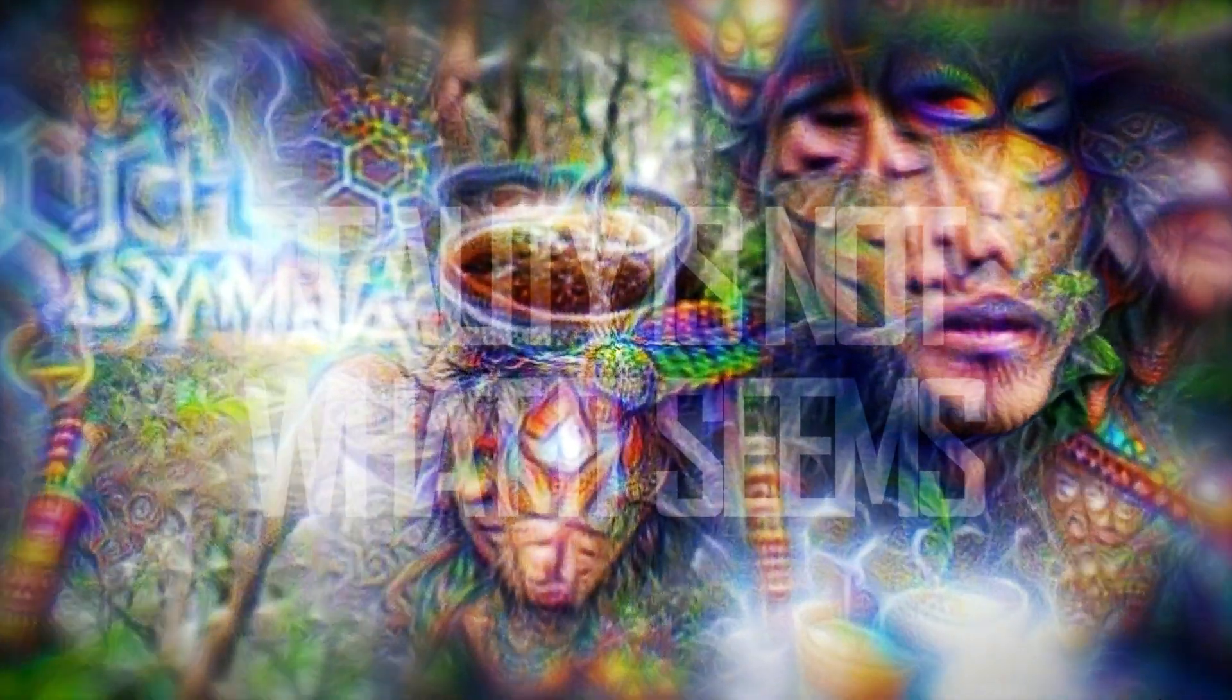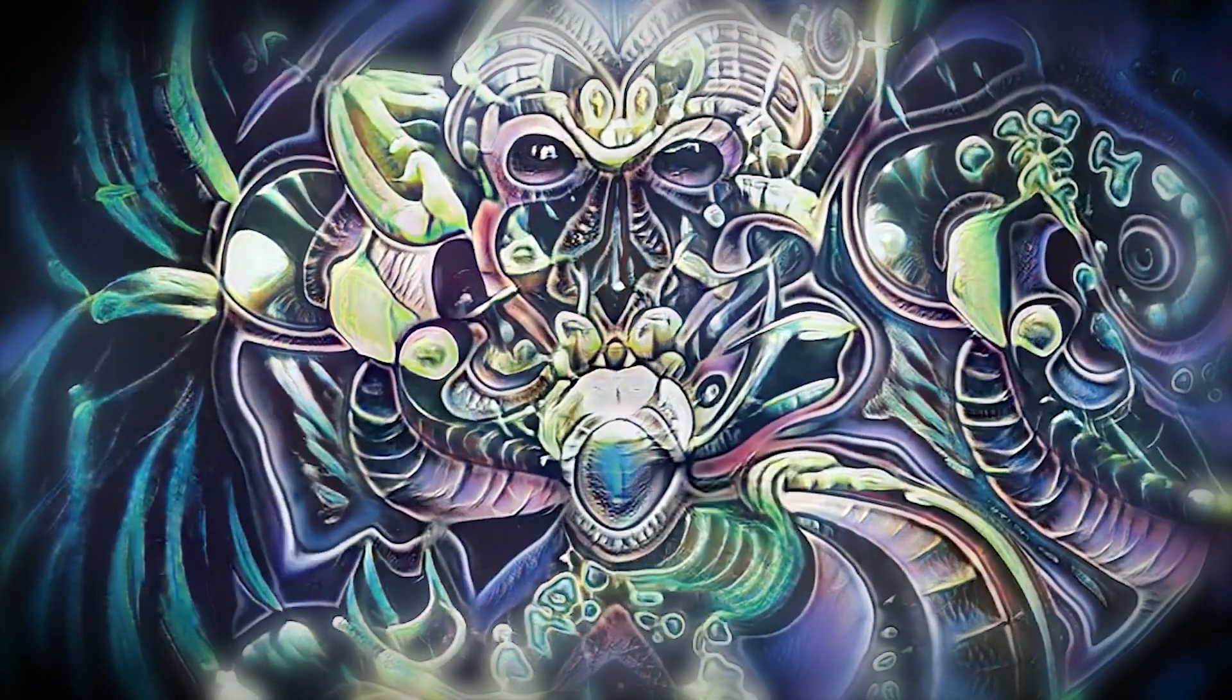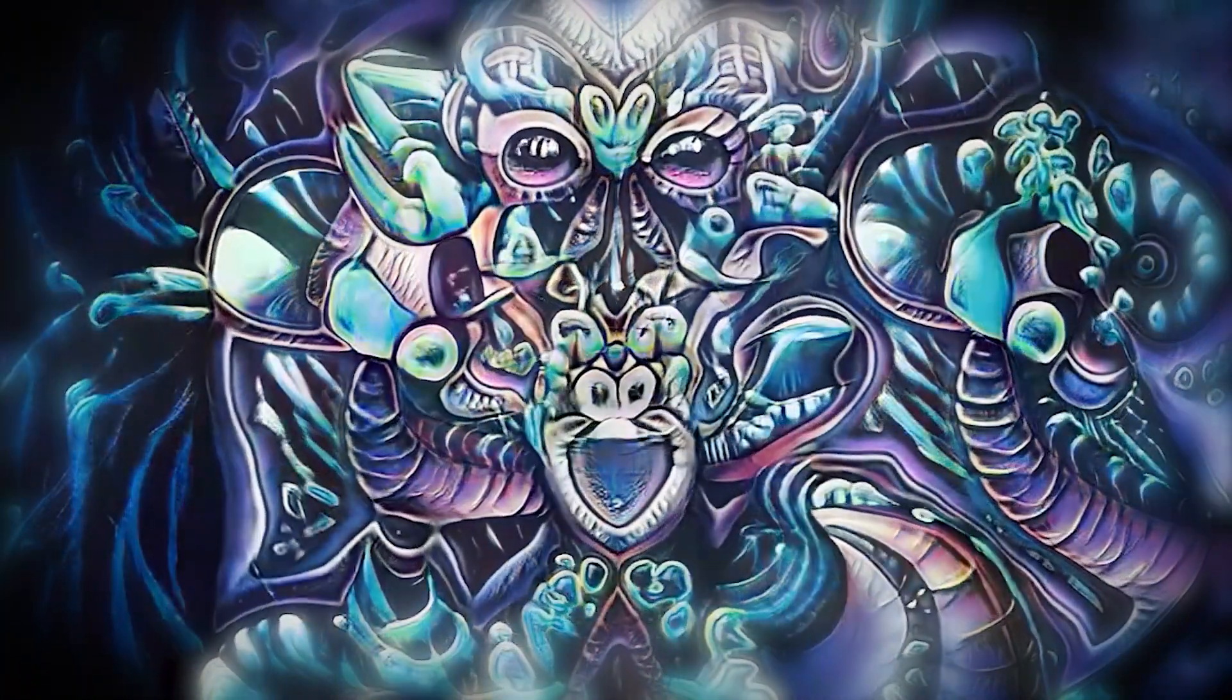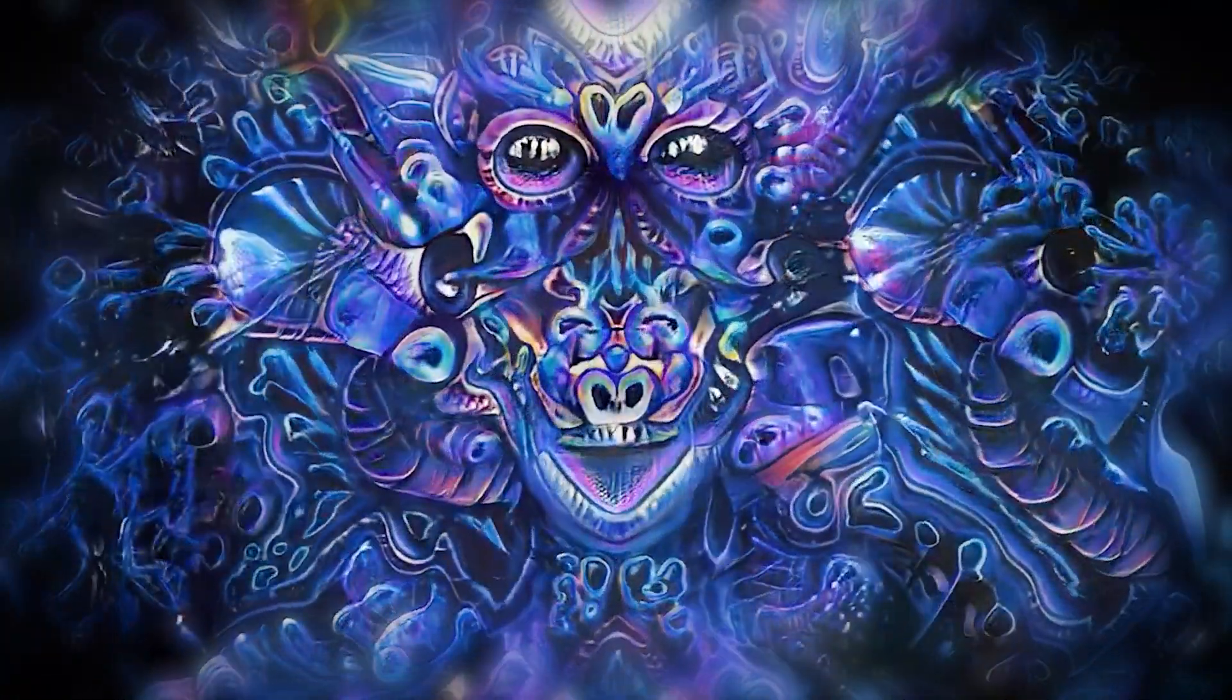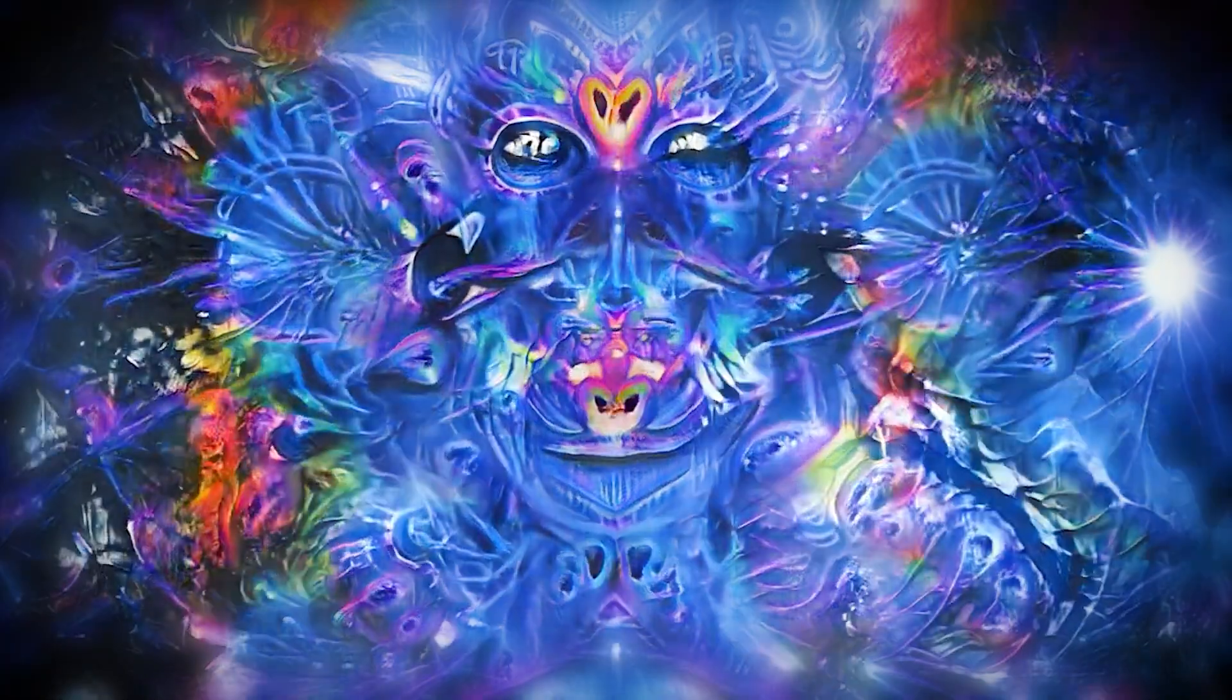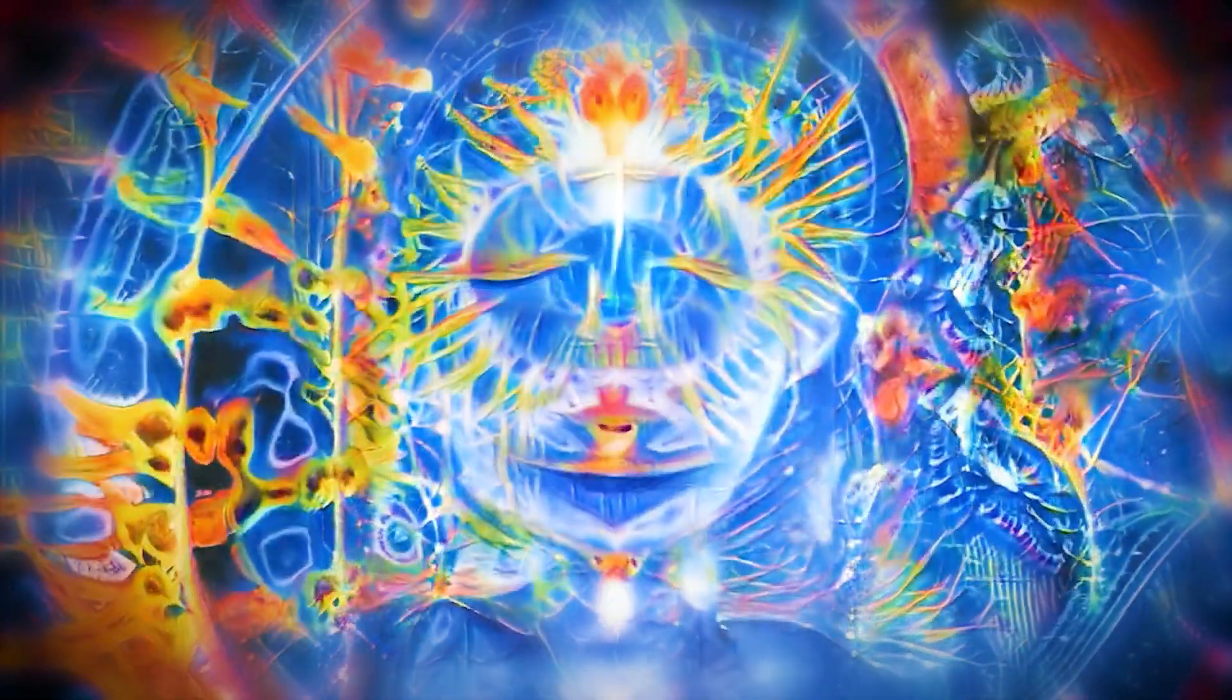With every twist and turn of your journey, the boundary between the hallucination and the real world becomes increasingly blurred. You're left wondering if these entities are simply projections of your mind, or perhaps the masterminds behind a grand cosmic simulation.